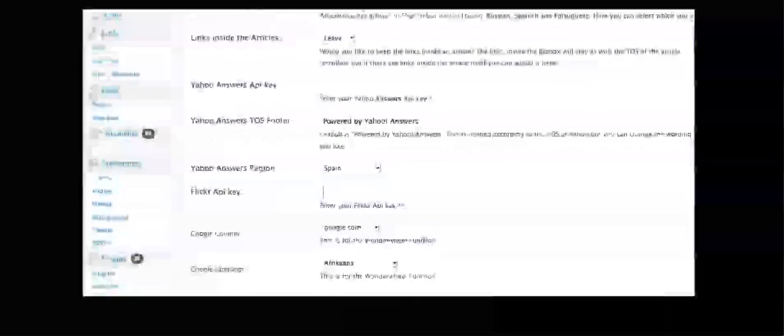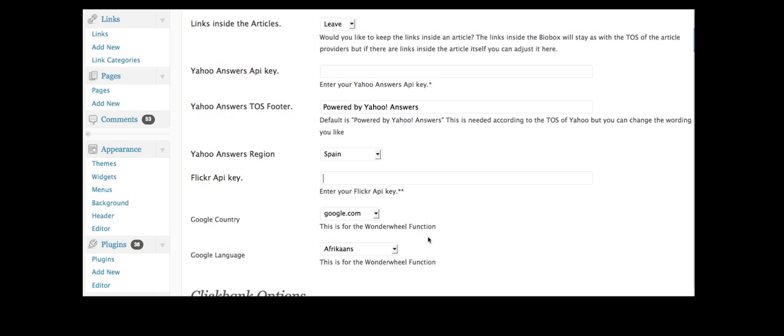And in the basic version, I can also pull in images from Flickr just using my Flickr API key, which again I get from Flickr.